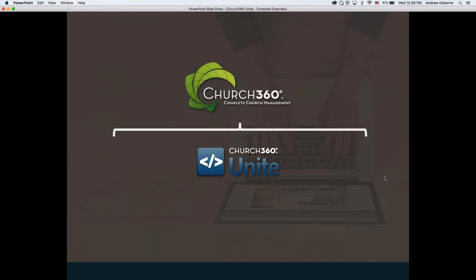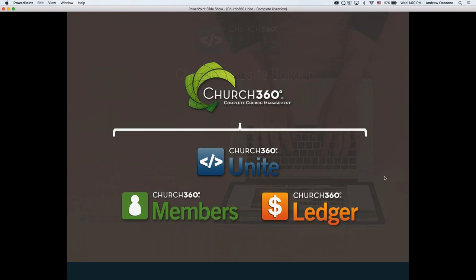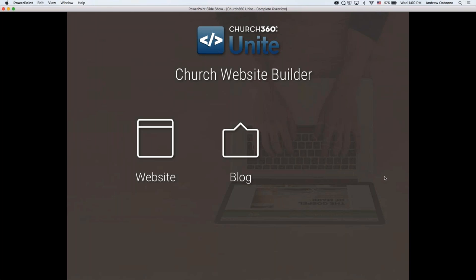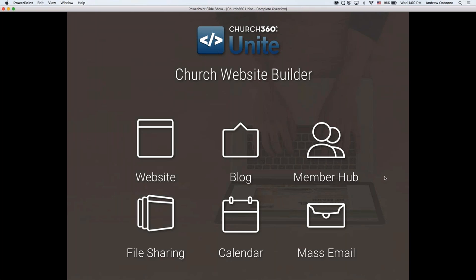Church360 Unite is part of our Church360 Complete Church Management Solution, which combines Church360 Unite — our church website builder — Church360 Members, our members database, and Church360 Ledger, our financial package. We call it Church360 Unite because it really unites a lot of what you do on your church website. It's your church website builder, church blog, a members hub for file sharing, your calendar, and your mass email.